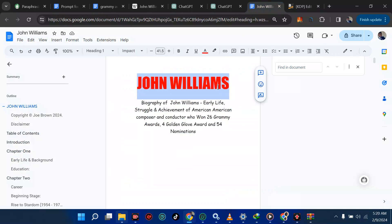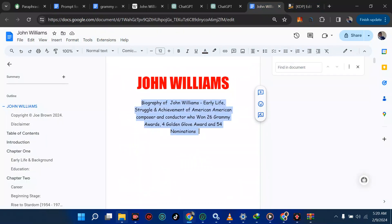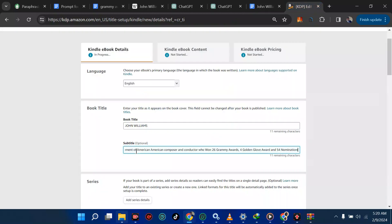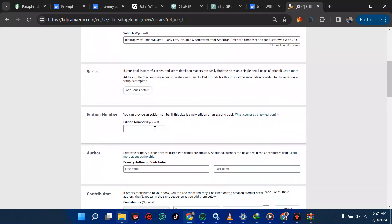Your book title is very important and it's not optional. I'll fill in the title for this biography I made for John Williams. The subtitle is optional but it's good to add one because it gives your work more context and explains your title. You must also check if your title is trademarked — I talked about how to do that on my channel. If it's trademarked, don't go with it.